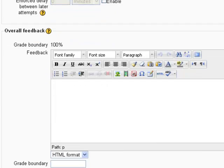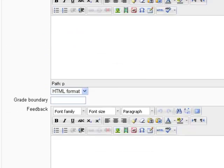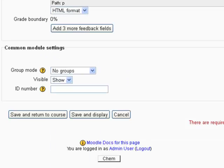This other stuff we're not going to worry about. We'll go down to the bottom, click save and display. So that will display the test creating choices within this test.